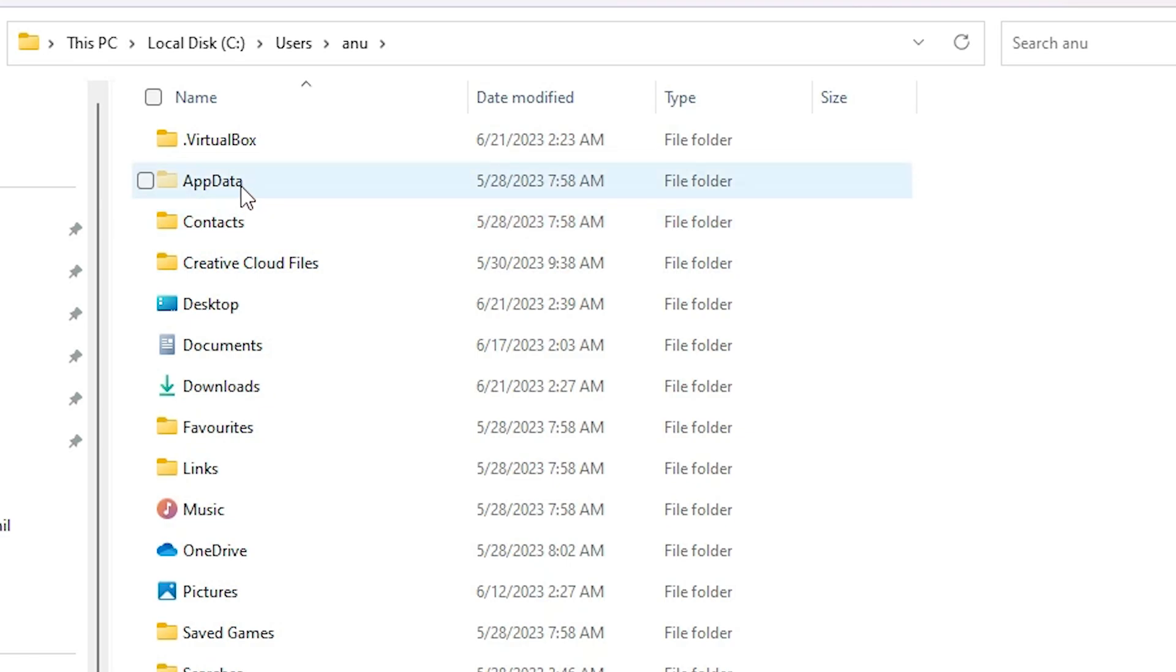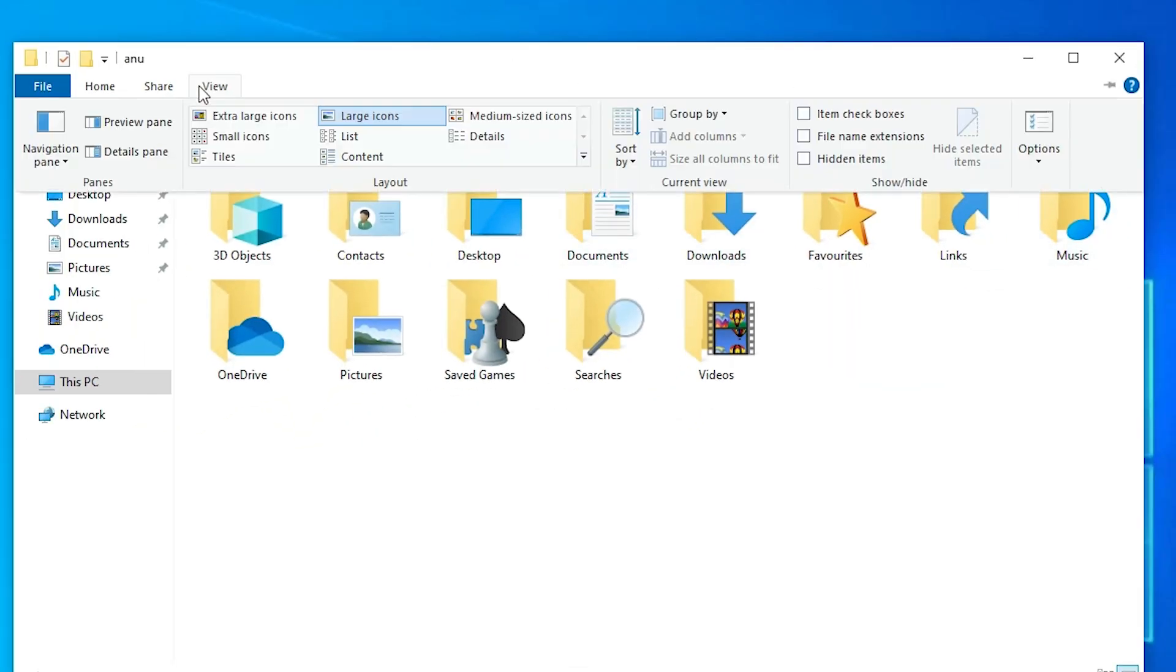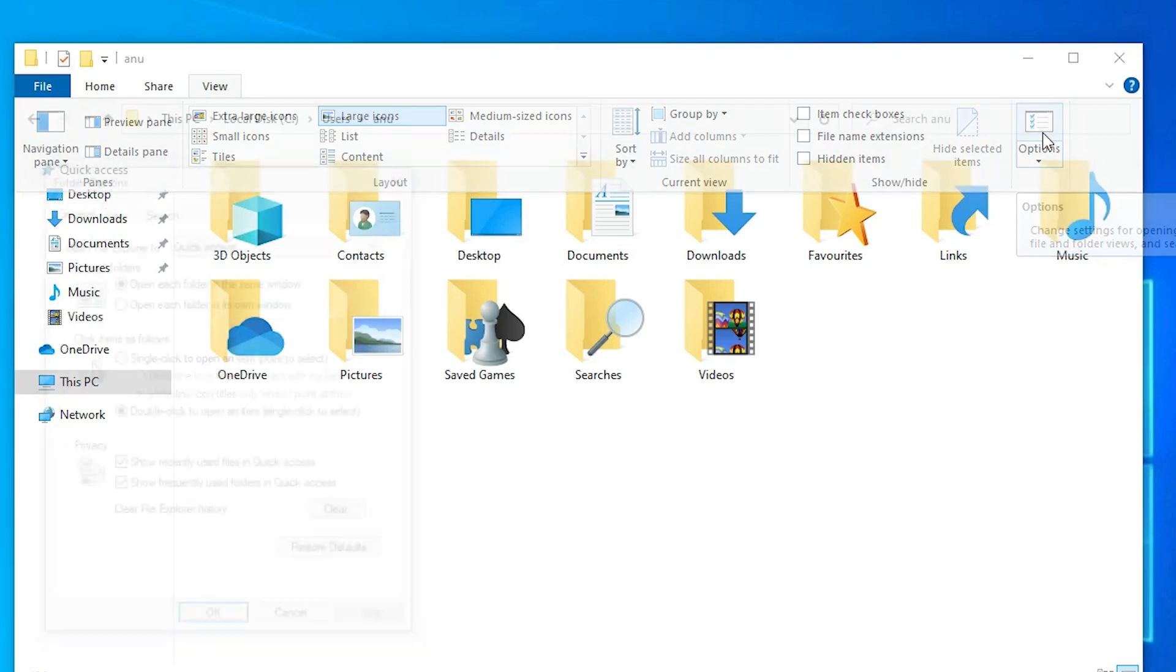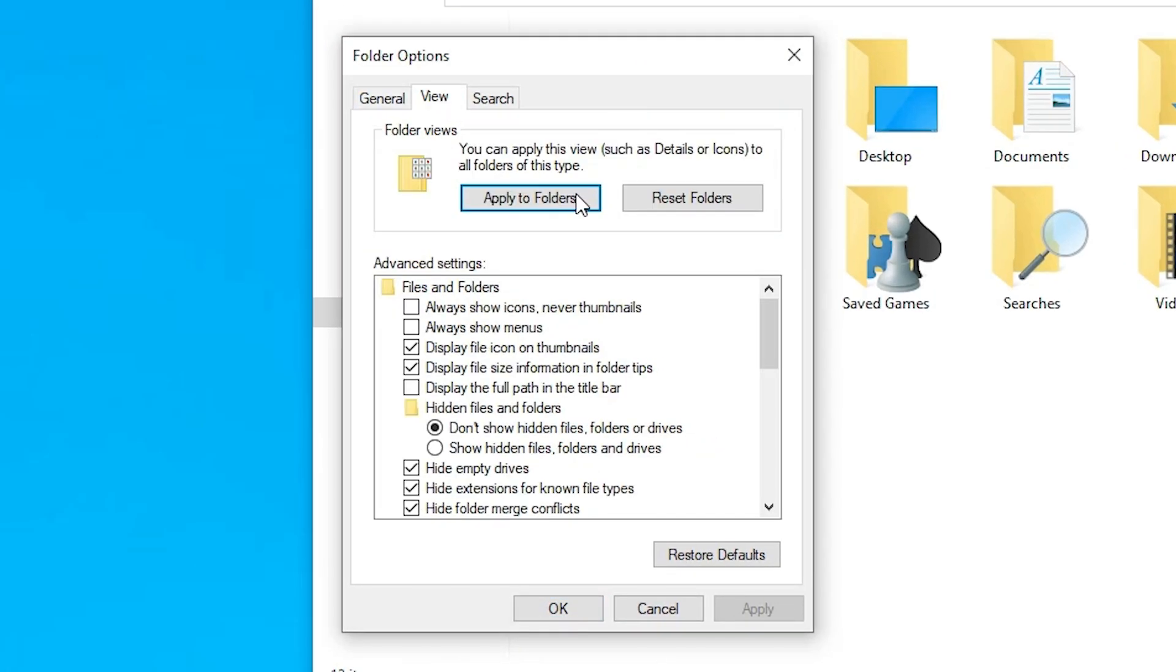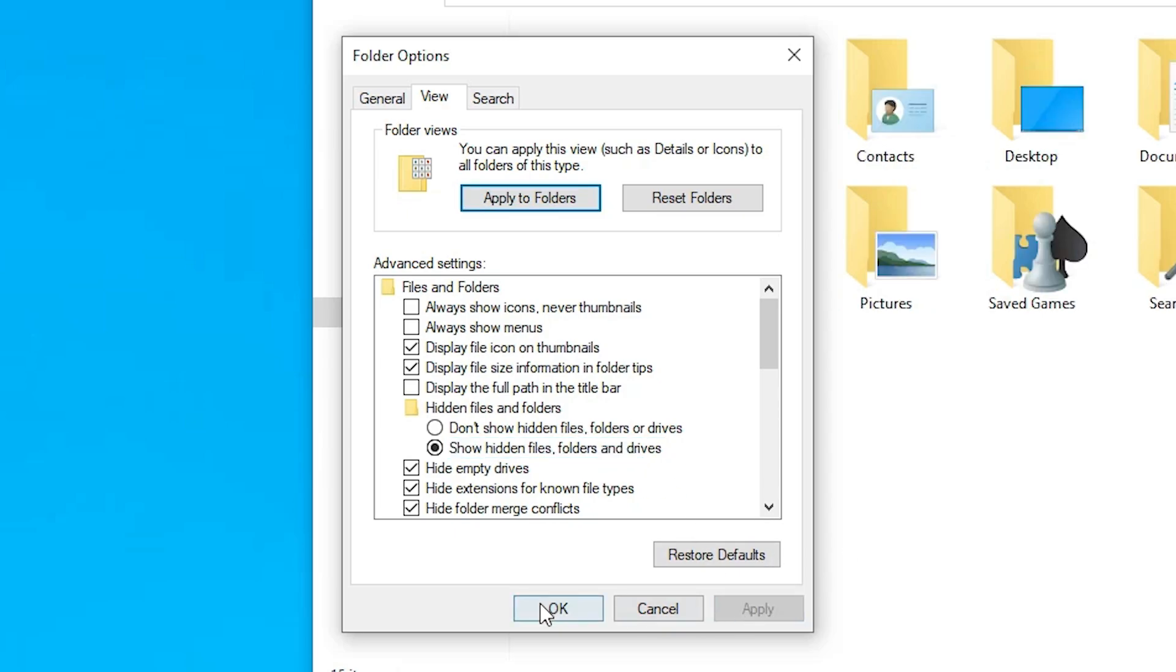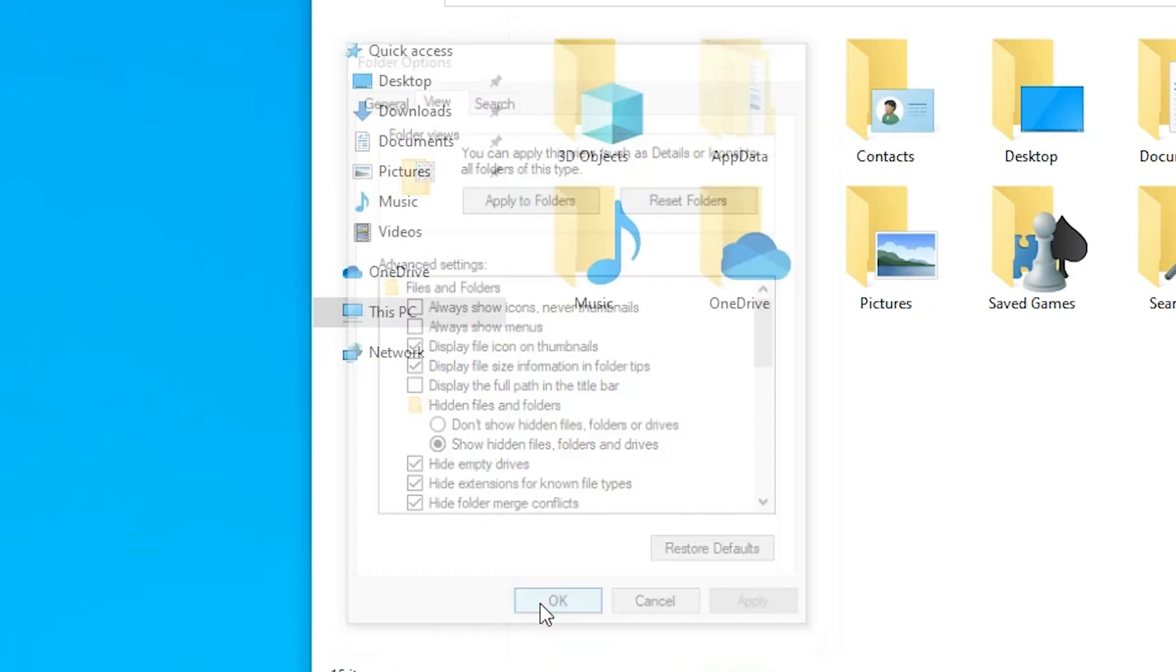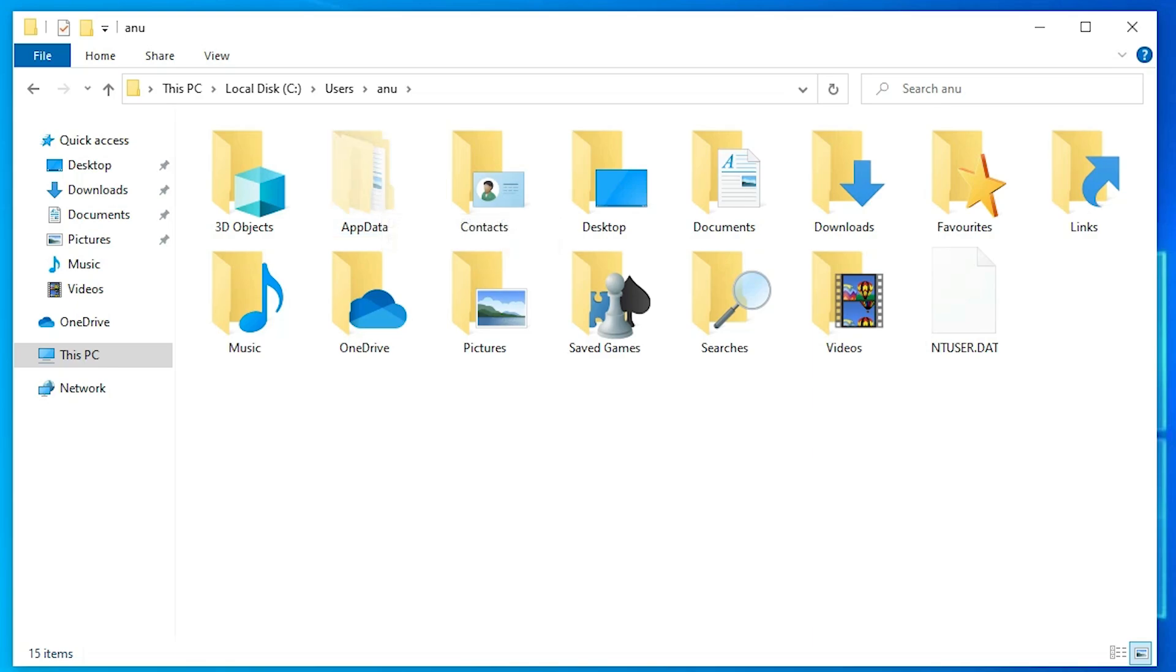In Windows 10, go to View and then go to Options. In Options, go to View and here find 'Show hidden files, folders, and drives'. Click that, then click Apply and OK. Now our AppData file is showing.